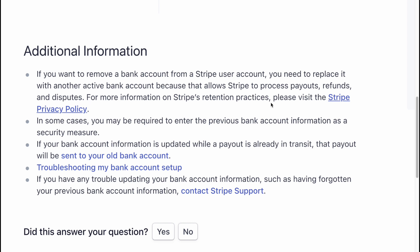For more information, you need to visit our article. In some cases, you may be required to enter the previous bank account information as a security measure. If your bank account information is updated while a payout is already in transit, that payout will be sent to your old bank account. You can find the troubleshooting article on our website.